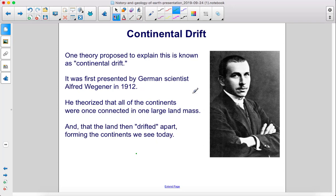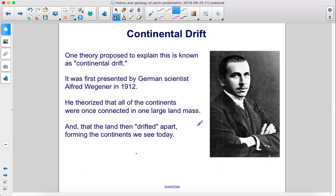One theory proposed to explain this is known as continental drift. It was first presented by German scientist Alfred Wegener in 1912. He theorized that all of the continents were once connected in one large land mass, and that the land then drifted apart, forming the continents we see today.